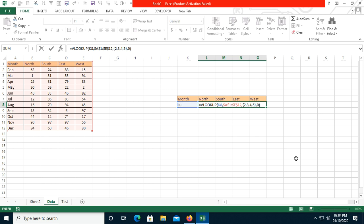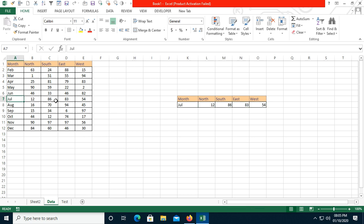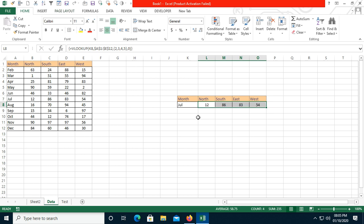I need to press Ctrl+Shift+Enter. Once I press that, all the values are populated instantly. For July, the master data shows 1286, 83, and 54. I have applied it manually — now I will record the macro.